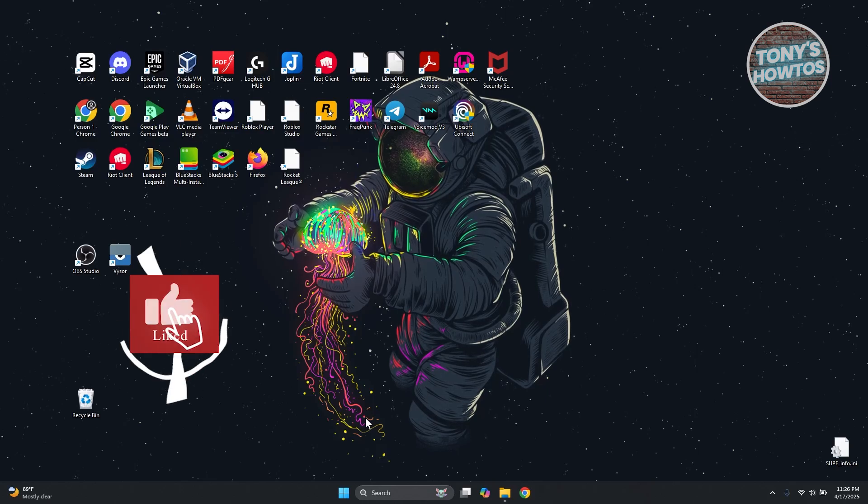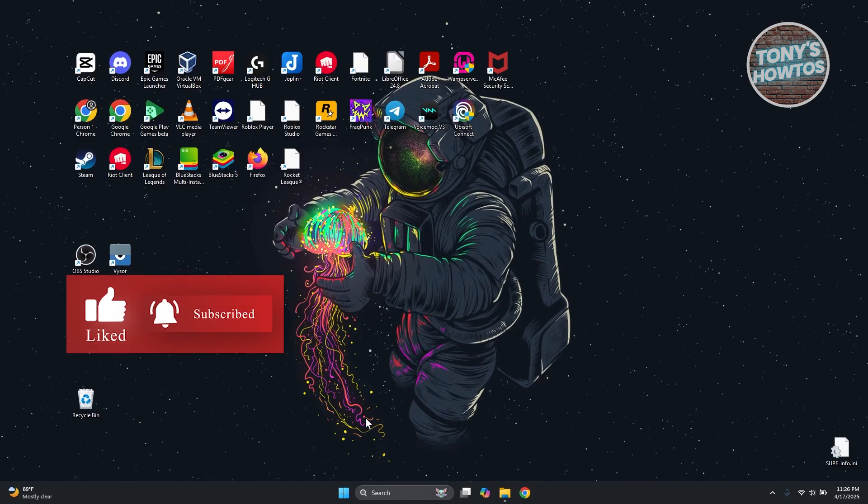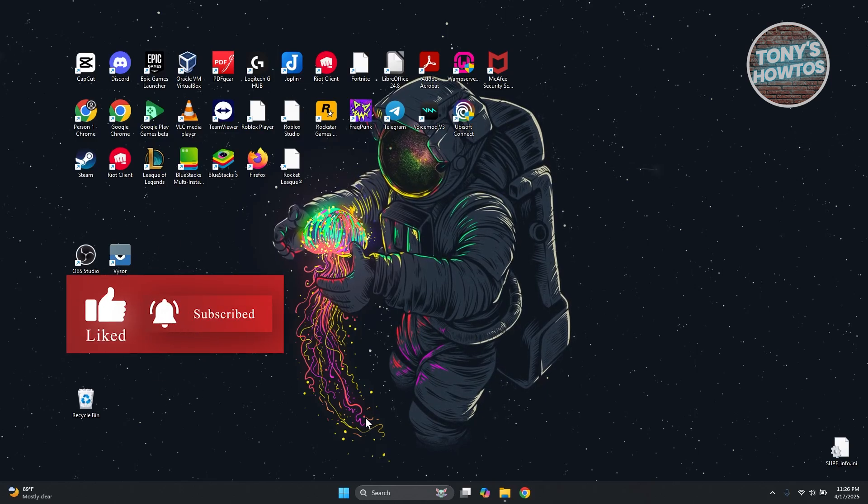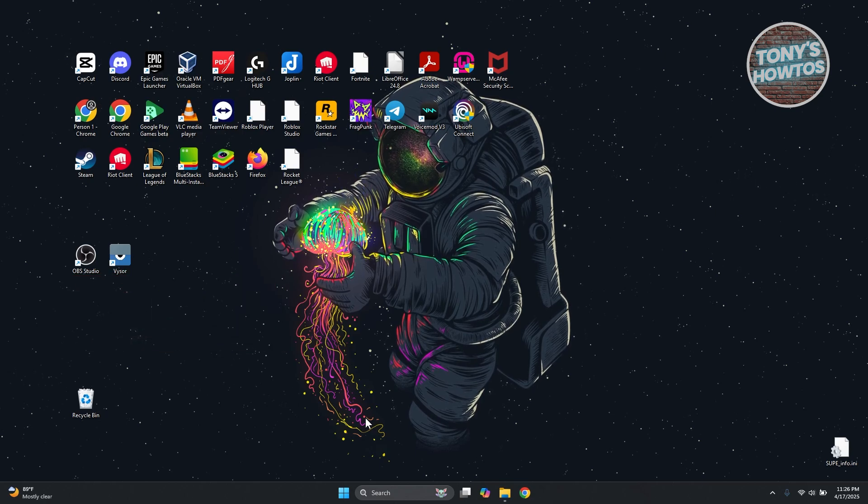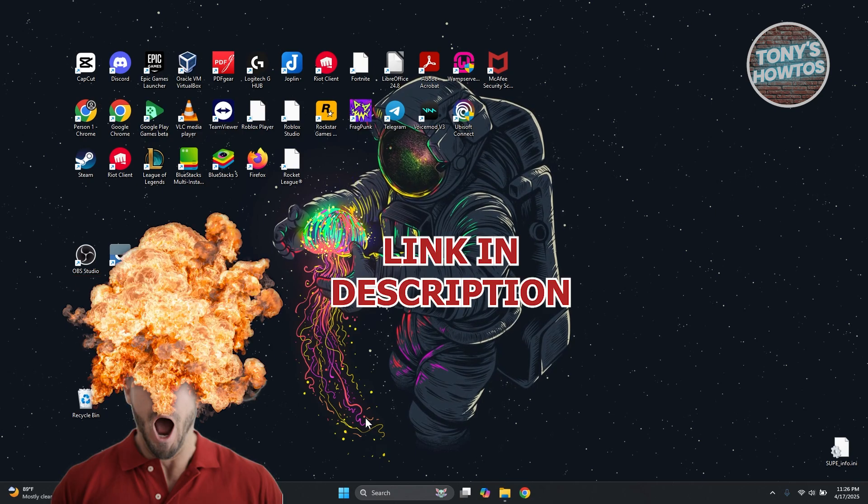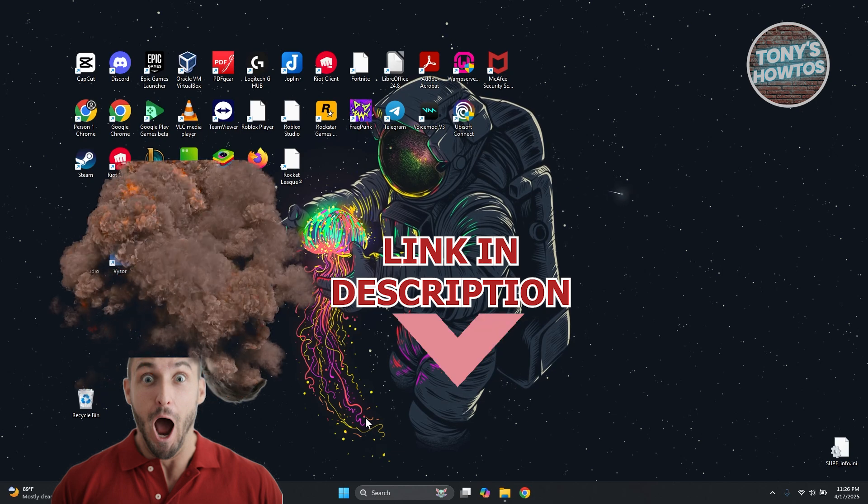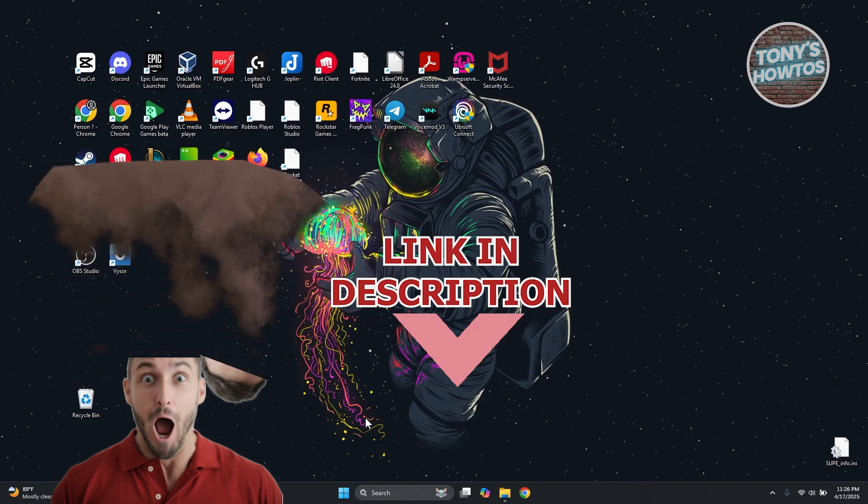Hey guys, welcome back to Tony's Autos. In this video, I'll be showing you how to fix network sharing in Windows 11 not working. Before we start, hurry up and check out the links just under this video. Let's get started.